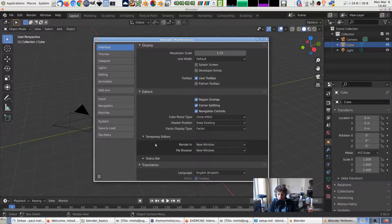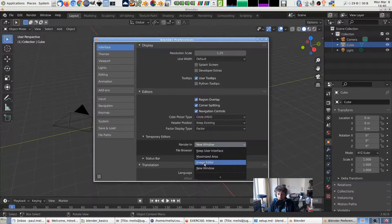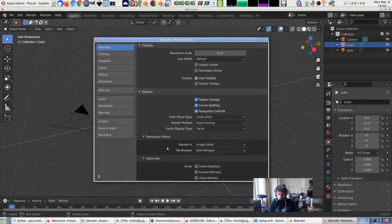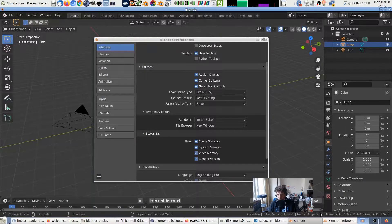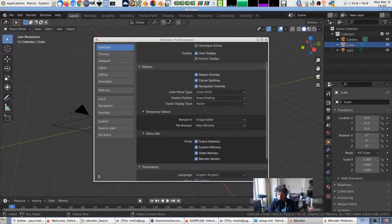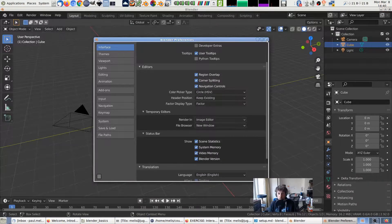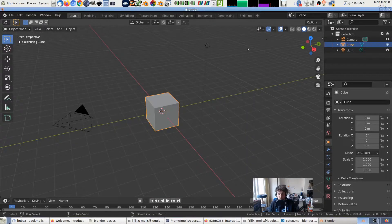Under Temporary Editors, we set Render in Image Editor. And under Status Bar, we enable the scene statistics and system and video memory. What these three do is show in the status bar some numbers on the scene you're working on — the number of objects in the scene, and also how much memory it's using. After that, we close the Preferences window and those preferences will be saved.